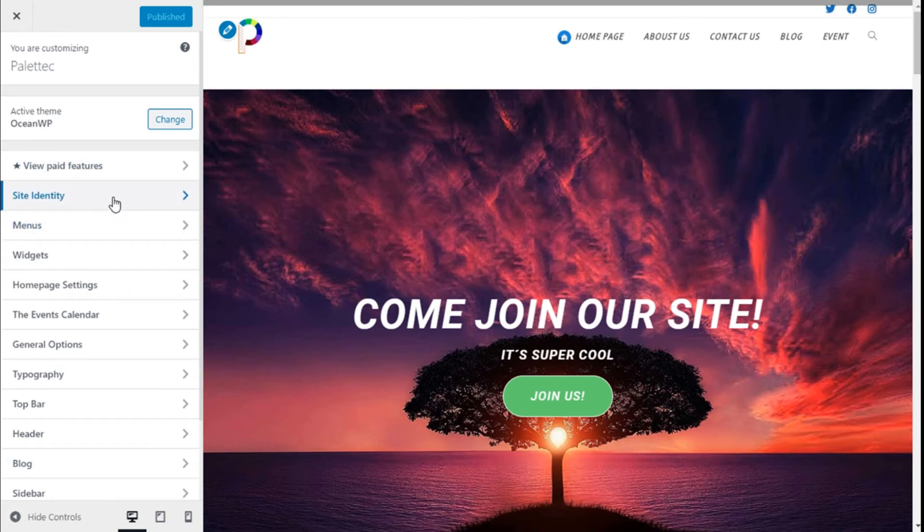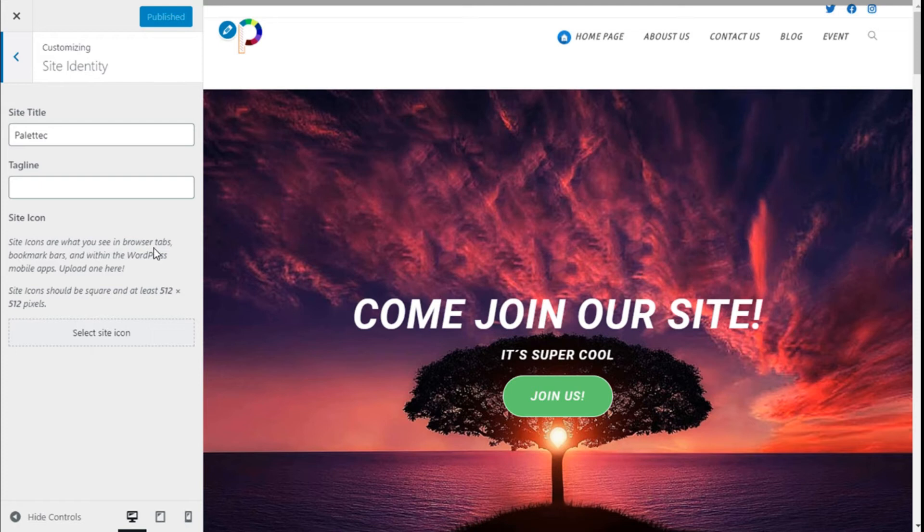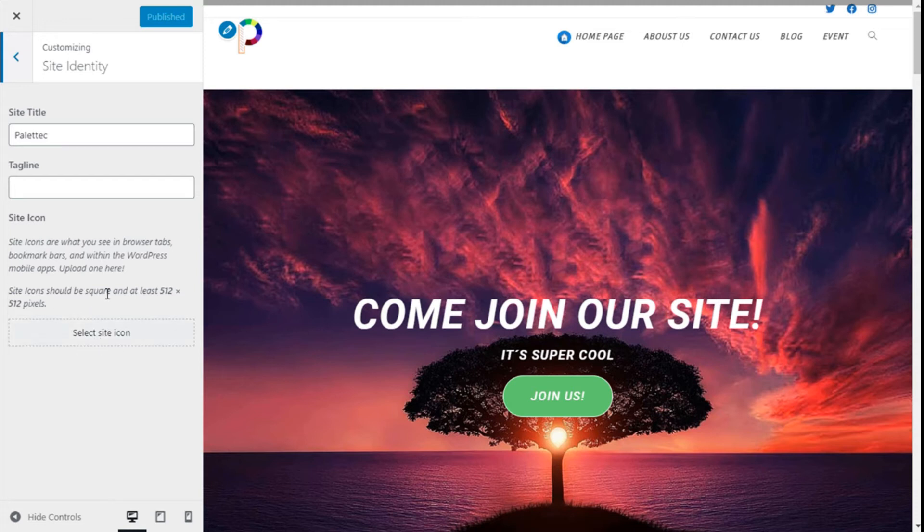Here it says Site Icon. Site icons are what you see in the browser tab, bookmark bar, and within the WordPress mobile apps. So we need to add an icon that is square and at least 512 by 512 pixels.